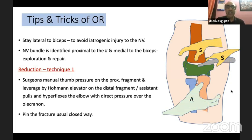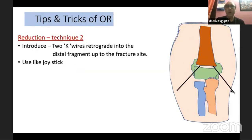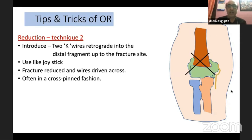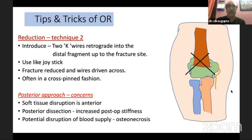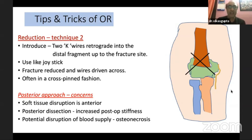One open reduction technique: a surgeon uses manual thumb pressure over the proximal fragment while the other hand uses a bone lever or Hohmann elevator, an assistant hyperflexes the elbow, and you pin the usual way. I prefer using two retrograde K-wires inserted into the distal fragment as a joystick, and once the fracture is reduced, perform cross-pin fixation. Avoid the posterior approach — it involves dissecting through a virgin area, increases postoperative stiffness, and disrupts the blood supply to the trochlea, potentially causing osteonecrosis.